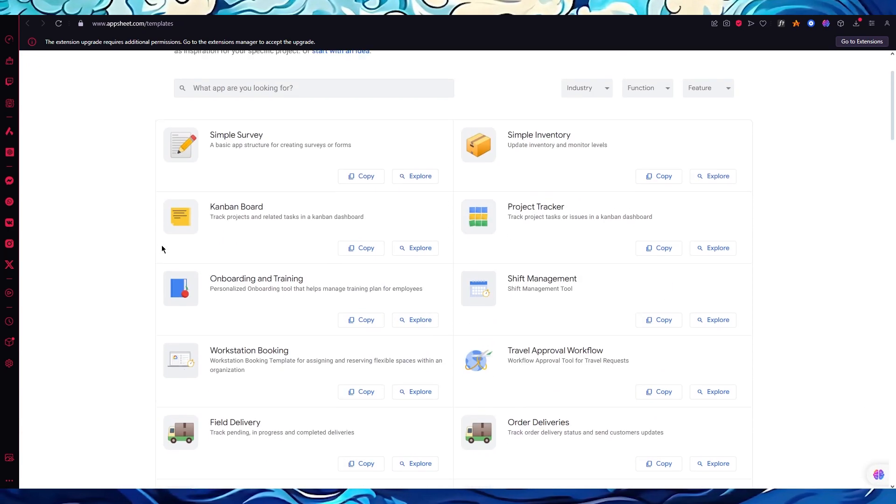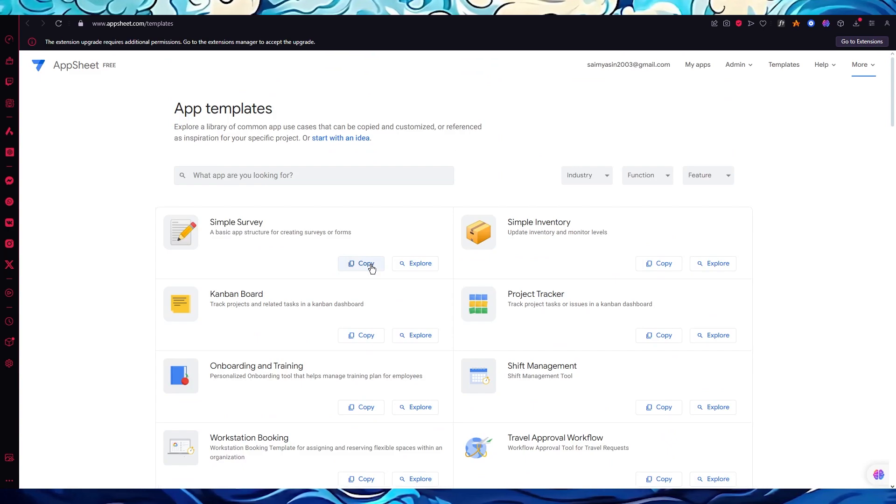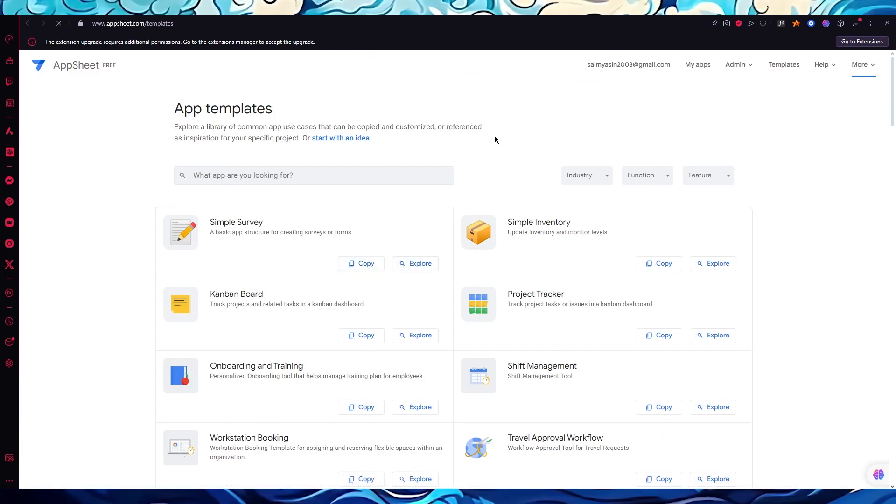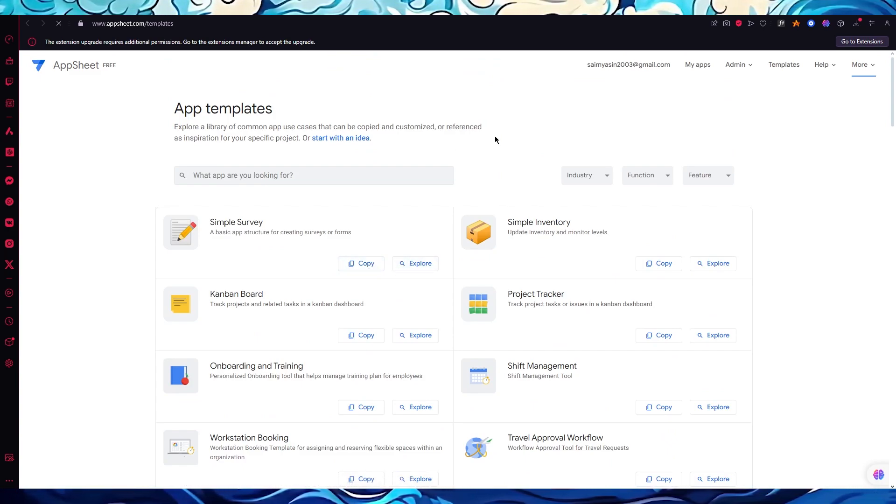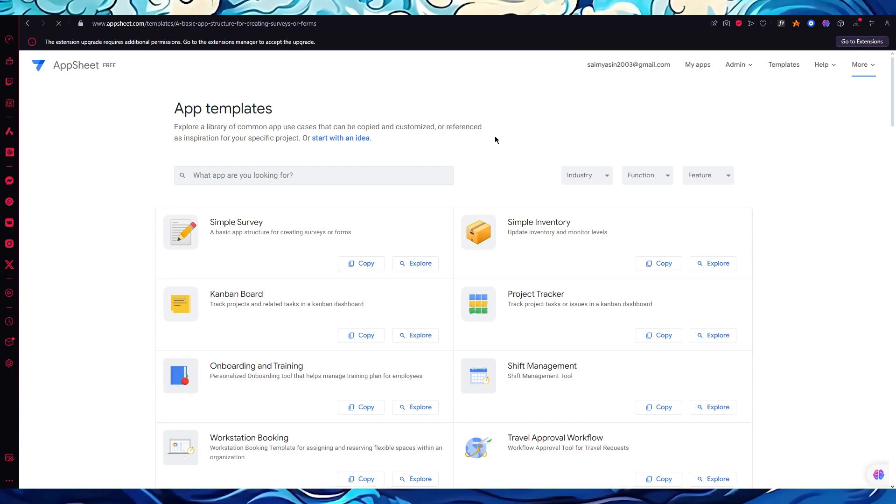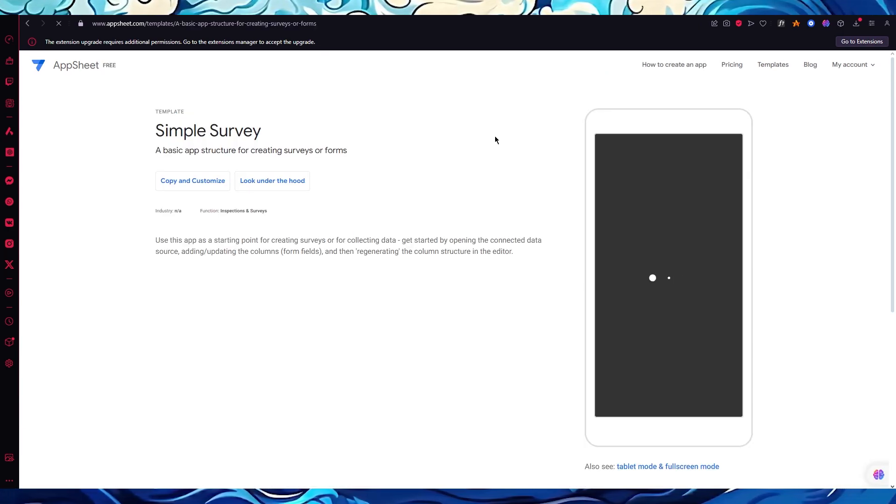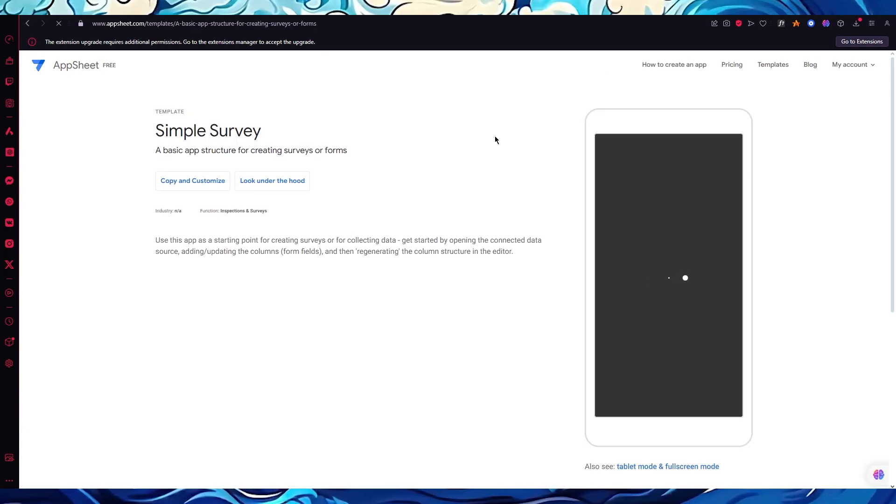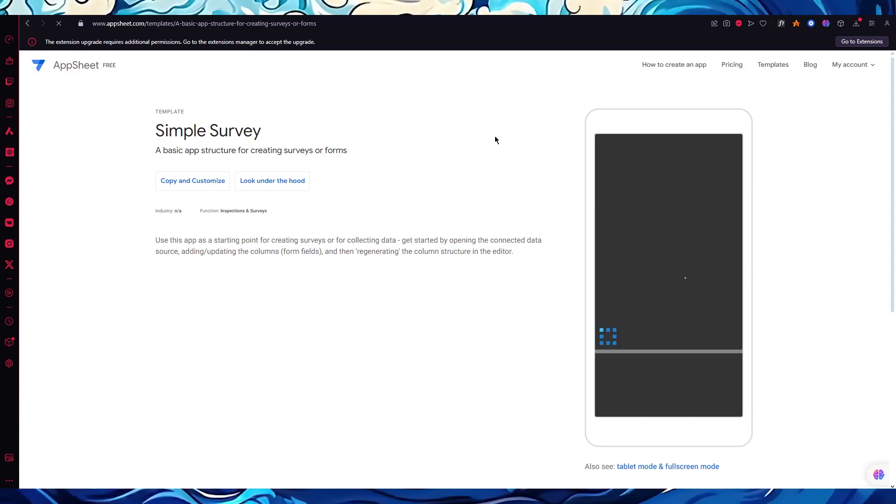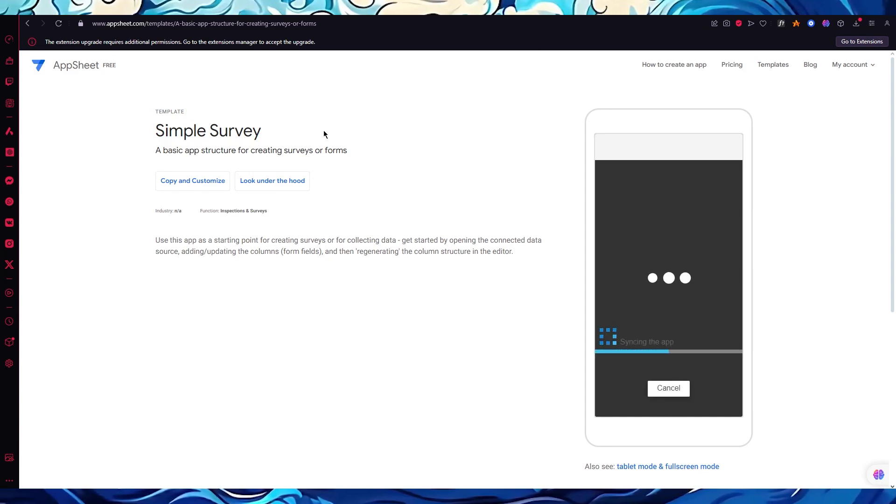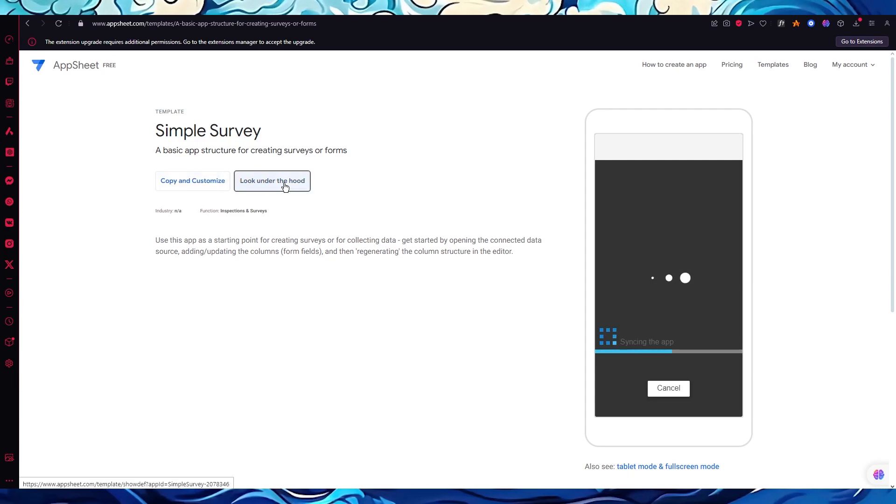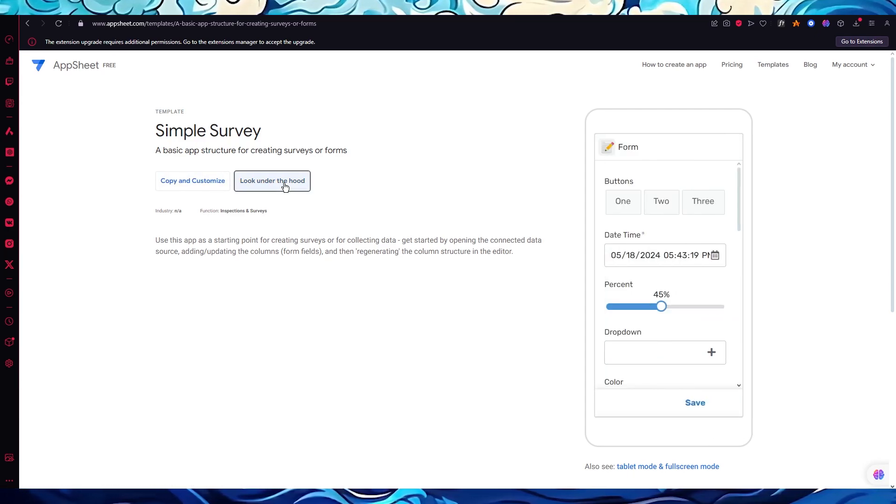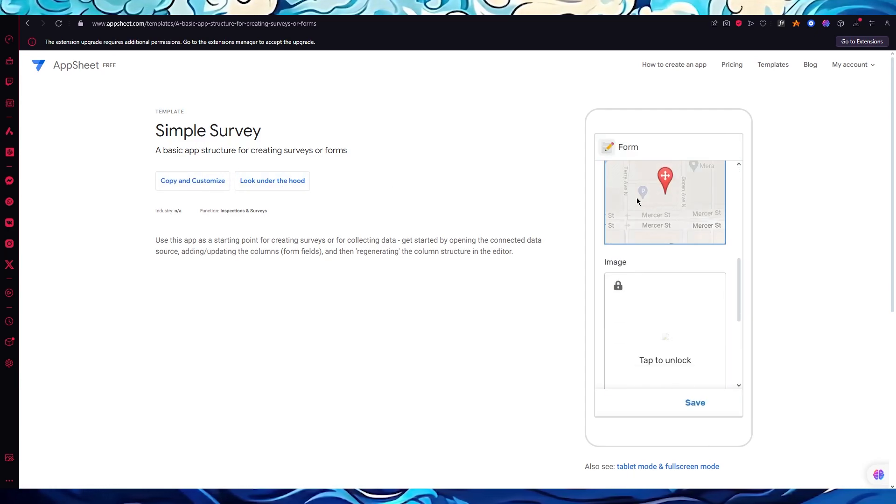Once we open this up, we're again back here onto the templates. Let's create a simple survey. I'm going to explore this first before copying the actual code. It says it's a basic app structure for creating surveys or forms. You can either copy and customize it right now or you can look under the hood to check the actual editing.